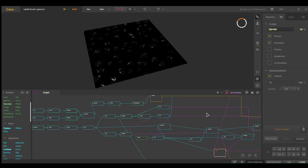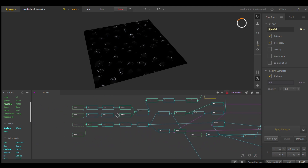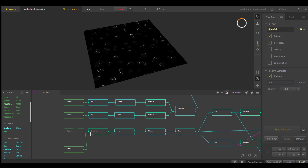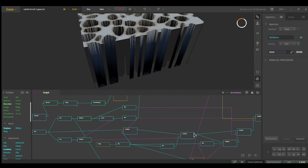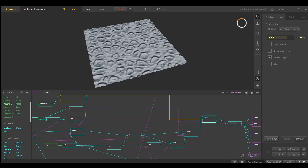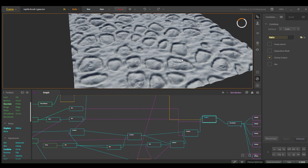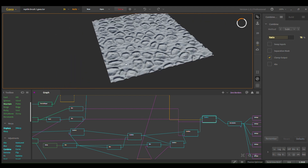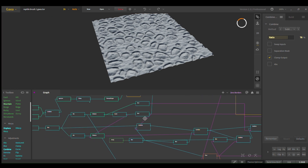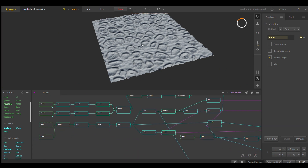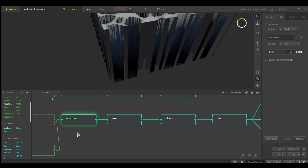Let's get into this. Before I begin, there are two parts: one part is the little lumpies - the little blobs, the little eggs or whatever you want to call them. The second part is like the skin in between connecting it all together. Let's go over the lumps first. I start with a cracks aperture node.